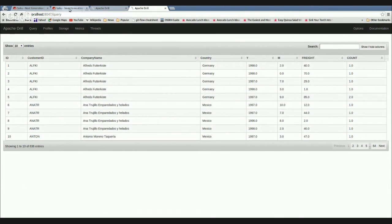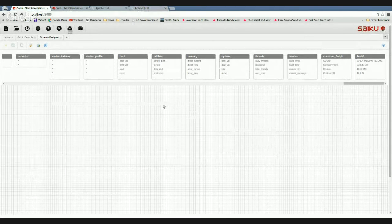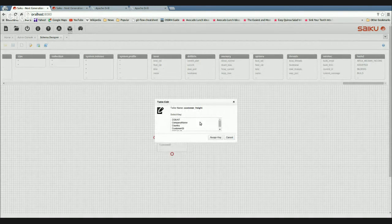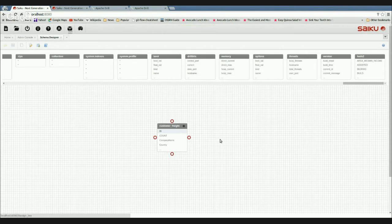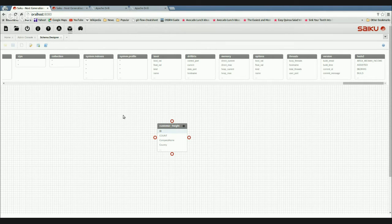With that all in mind, I'll go over to Saiku and run through a quick bit of schema design so you can see how it works. I created this customer_freight view and connected to Drill using the schema designer. If I drop that into the canvas and select my ID, I've got my customer freight table. We only have one table here, but obviously if you had more you might have a date dimension and start building out the connectivity.